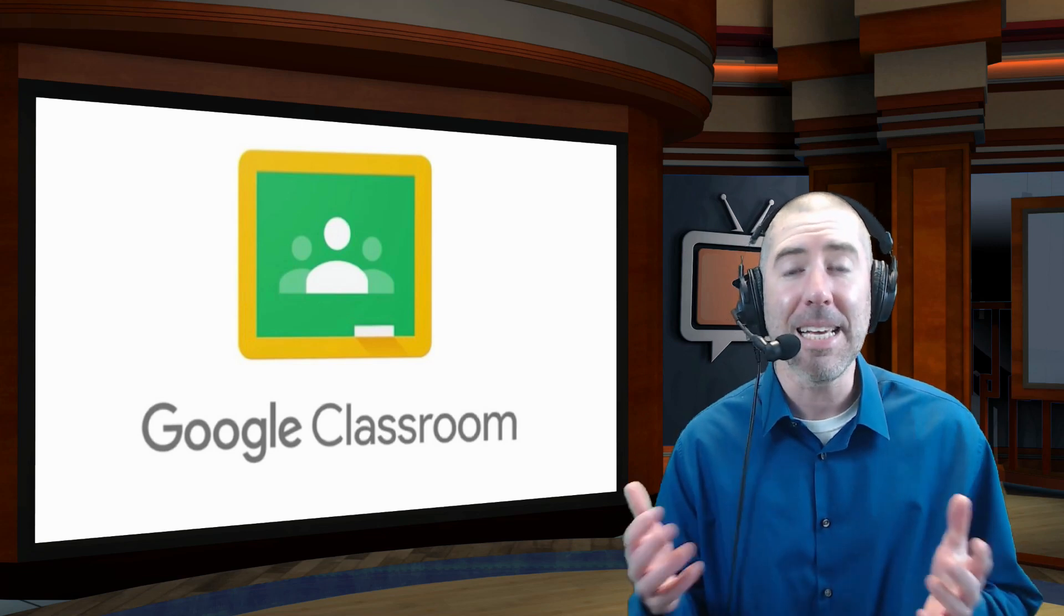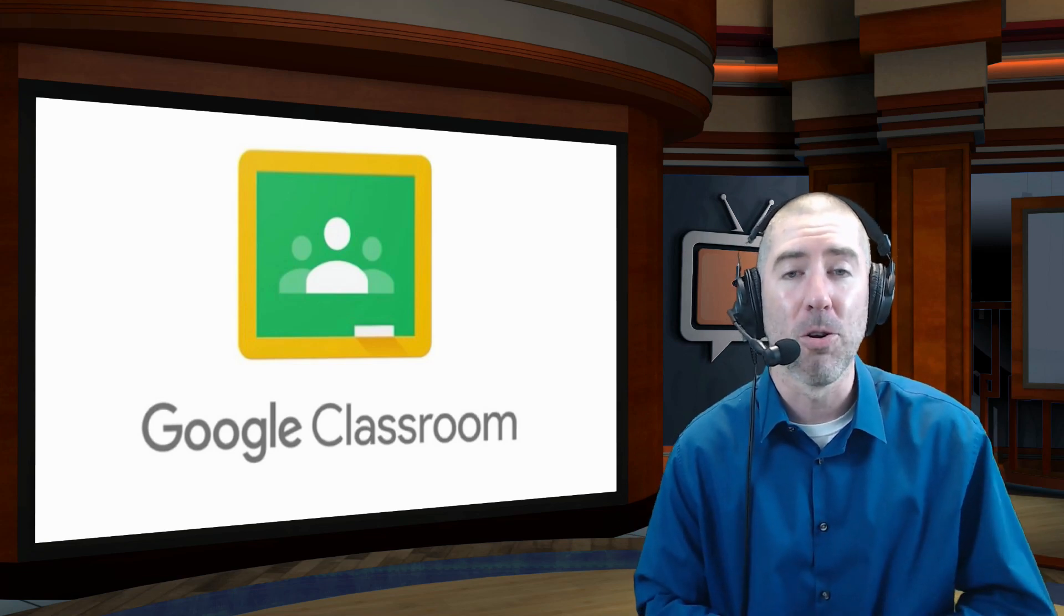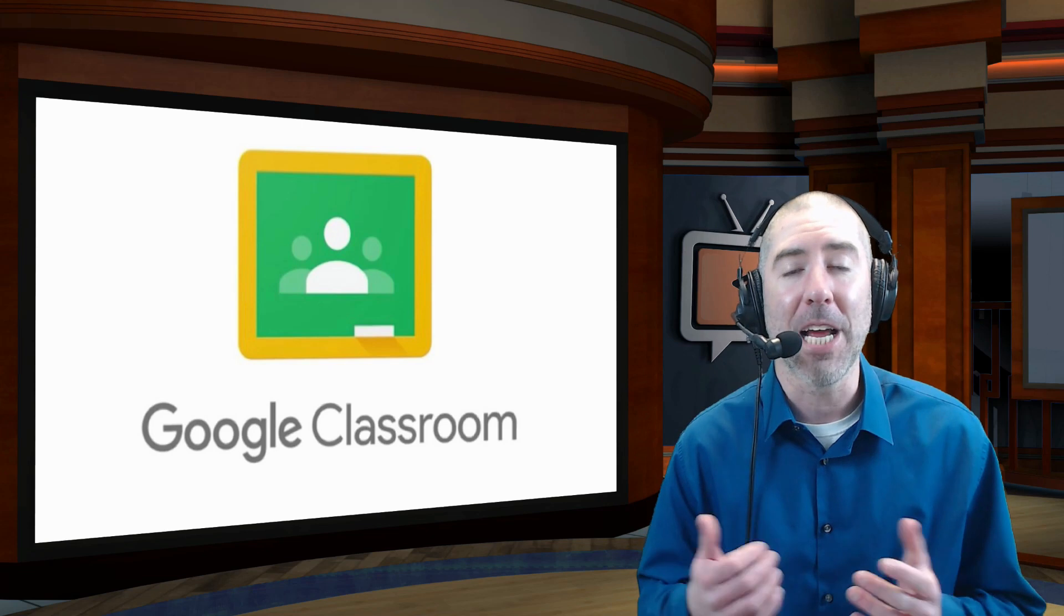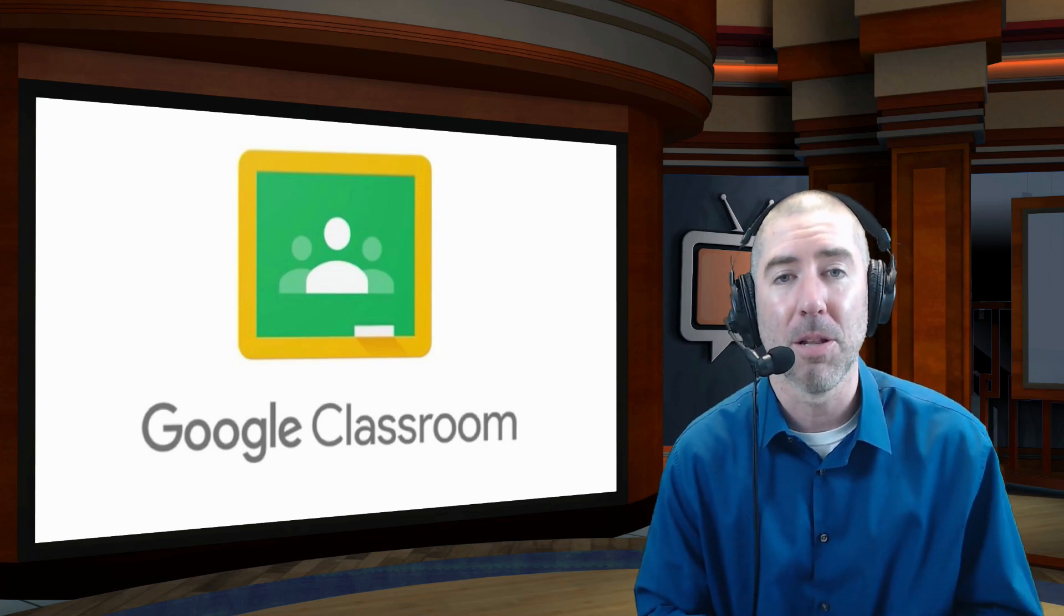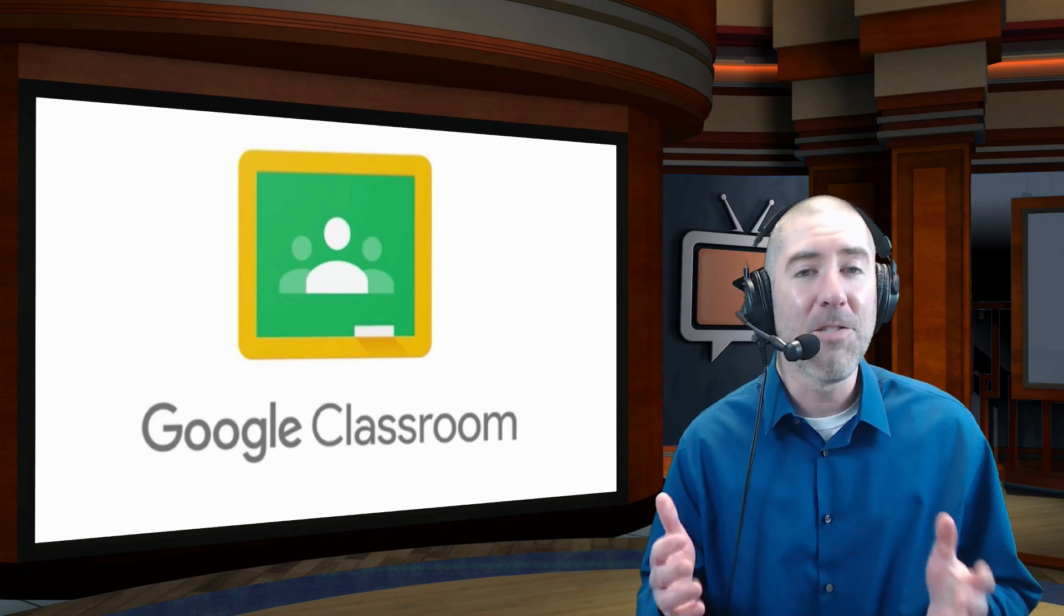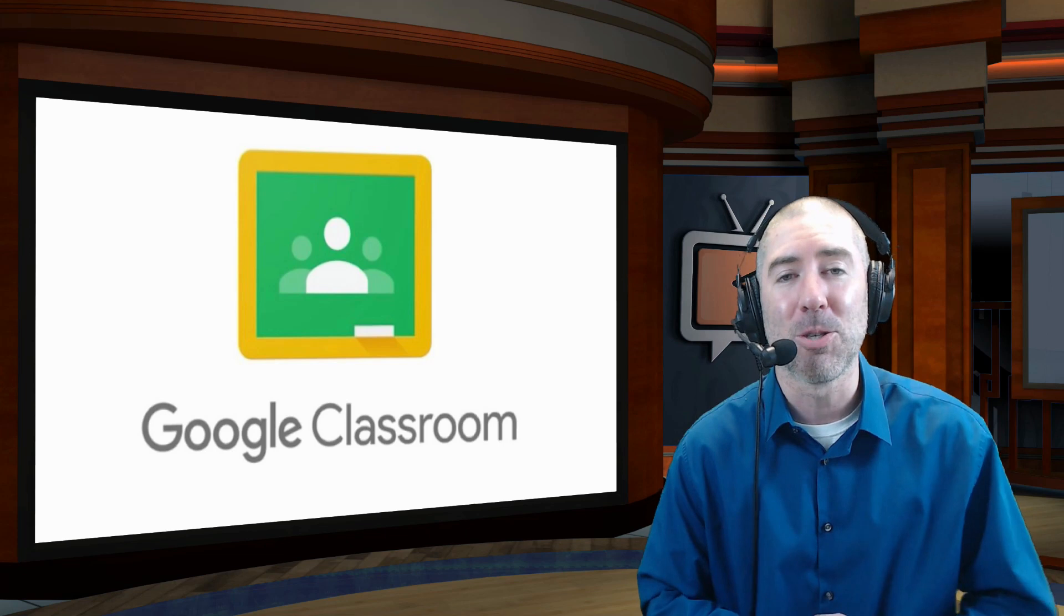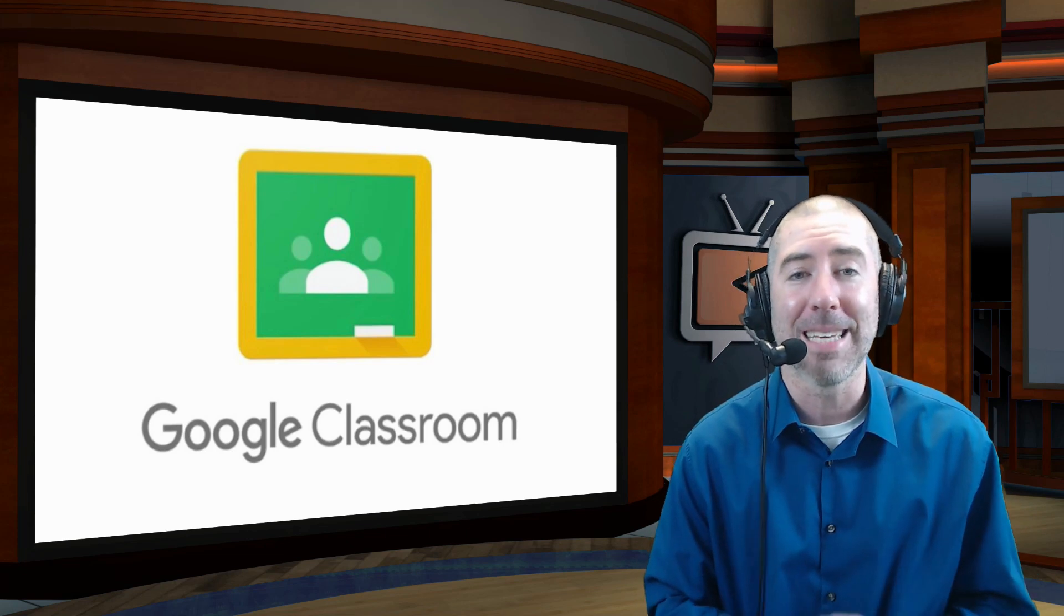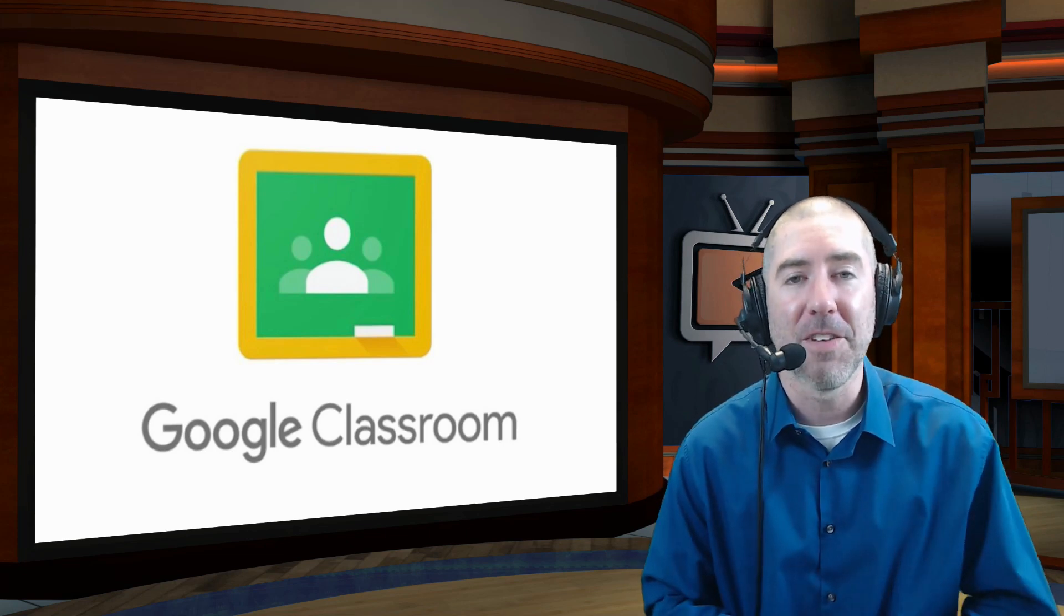To see some of the updates that Google has made for Google Meets, please check out the link which is available in the description below. And if you know of any teachers that might be as excited about these Google Classroom updates as I am, please feel free to share this video with them.